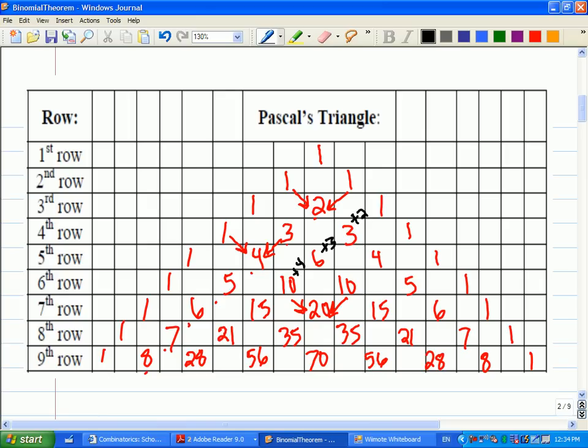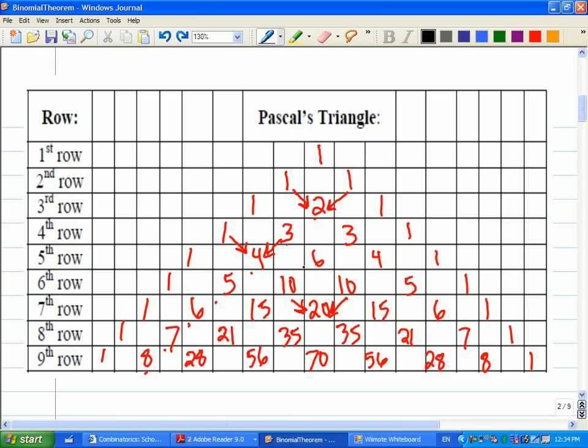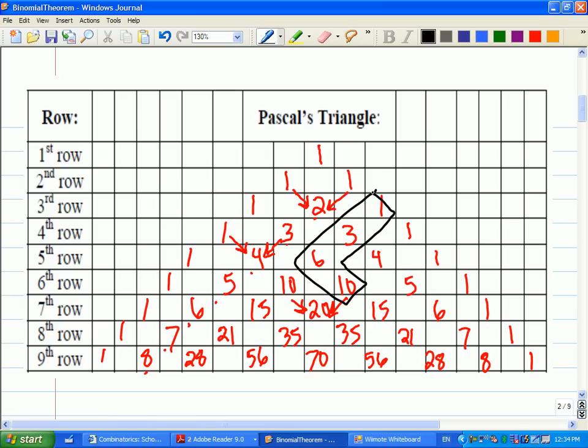Anything else? 3 plus 6. Okay, well, I can show you a couple other patterns that I've noticed in here. I call this one the hockey stick pattern. You can find lots of hockey sticks in here. Maybe we shouldn't talk hockey right now as the Canucks are out of it. But, if you make a hockey stick,